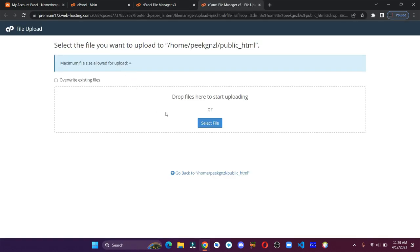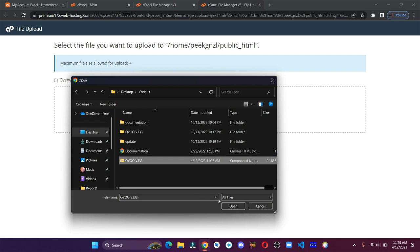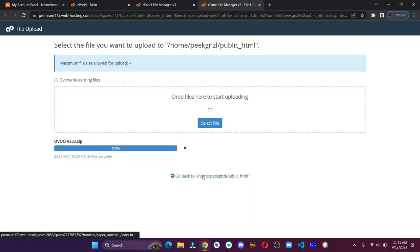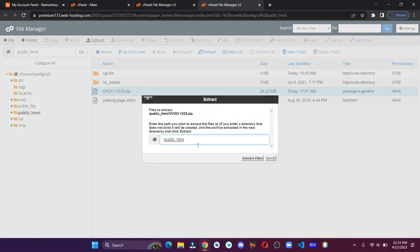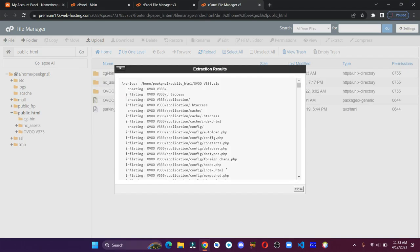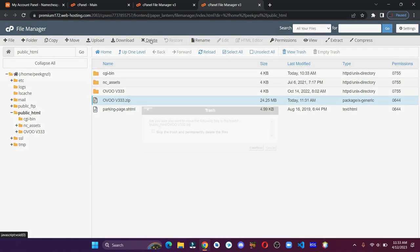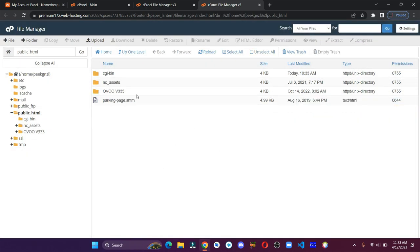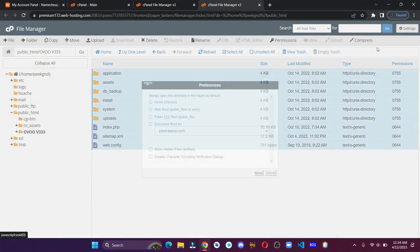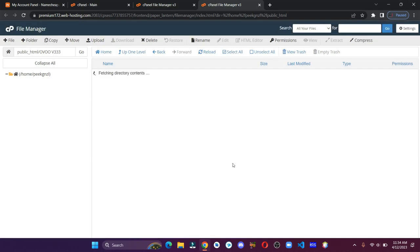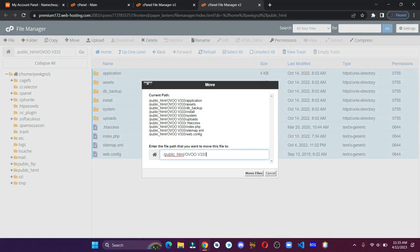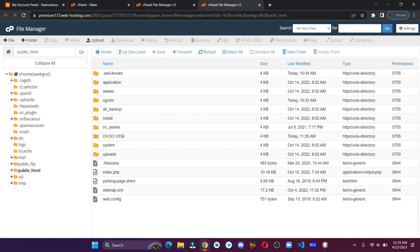Go to public underscore HTML, which is our document root. Click on upload and upload the zip file. Now let's go back to our directory. Right click and extract the files in this directory. Let's delete this zip file as we no longer need it. Open the file and select all. Click on the settings and select home directory and check these boxes and save it. Select all, click on move, and just remove the name. Go back and delete this folder.